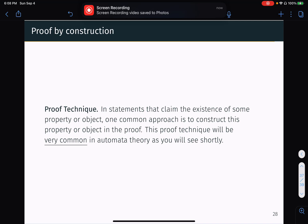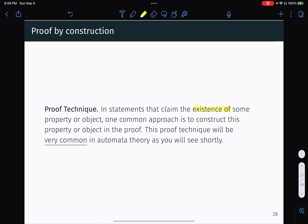Welcome back everyone to this tutorial series on reviewing proof techniques. In this video, we'll be reviewing the proof by construction technique. Typically when you're given a statement claiming the existence of some object, or the existence of a property in some object, one common way of proving these statements is to actually construct — to physically create this mathematical object that has this property.